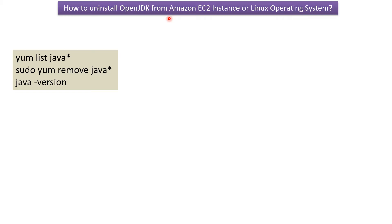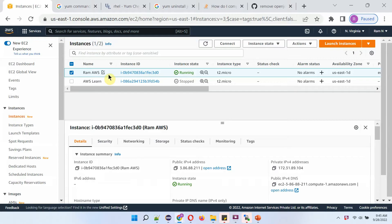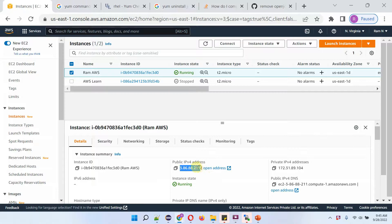In this video tutorial, I will explain how to uninstall OpenJDK from Amazon EC2 instance or Linux operating system. Here you can see the Amazon EC2 instance which is running. Copy this public IPv4 address.